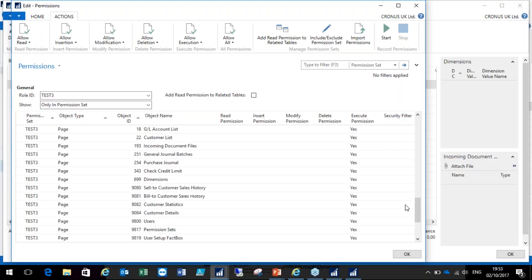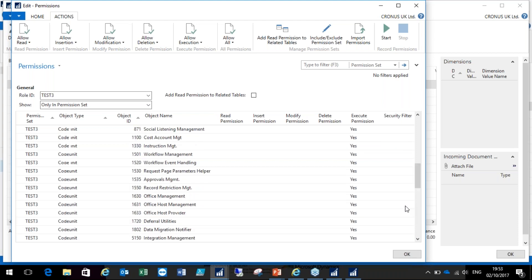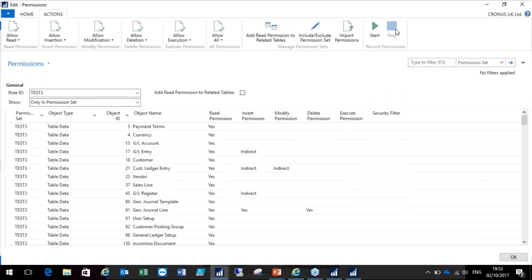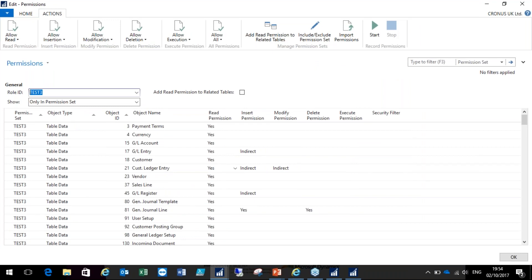And there you go — this is now added to the new permission set. It's quite easy. In previous versions it used to be a trial and error process, but there is functionality available where you can start recording your own permissions.